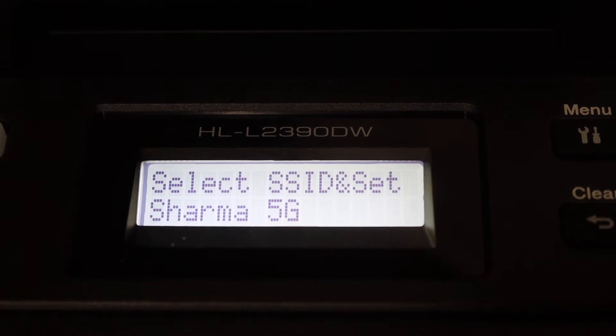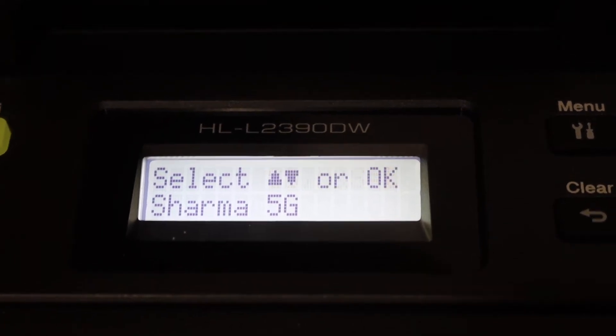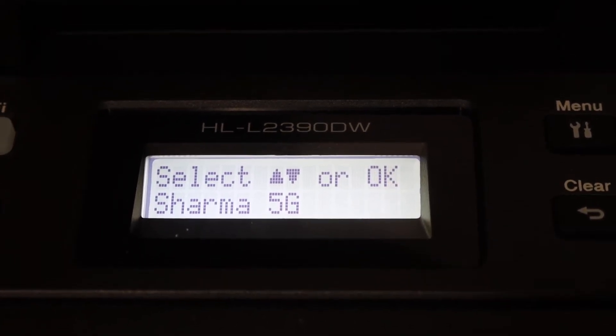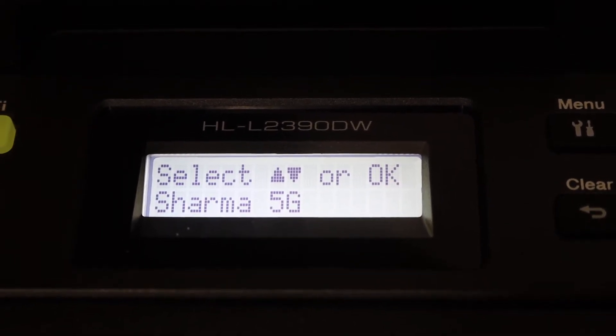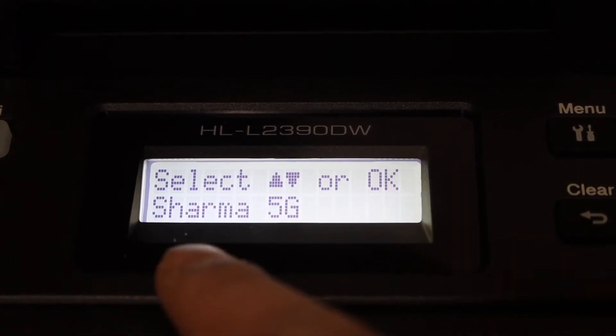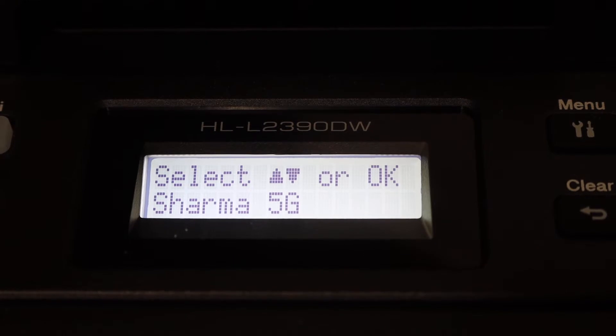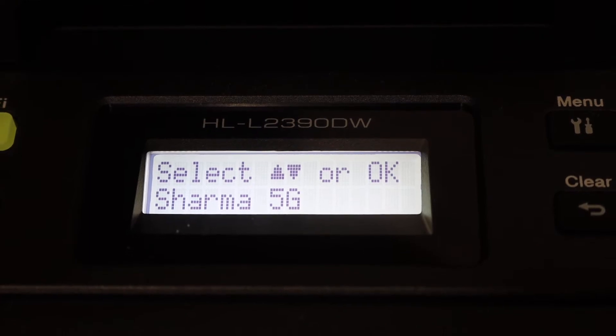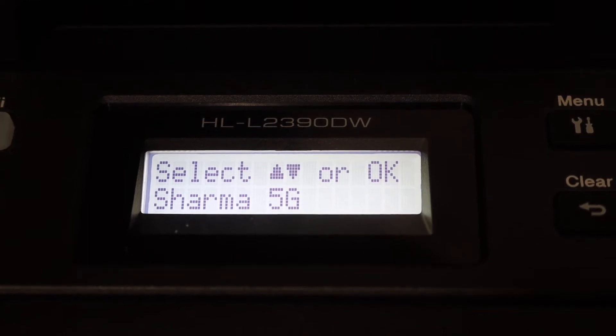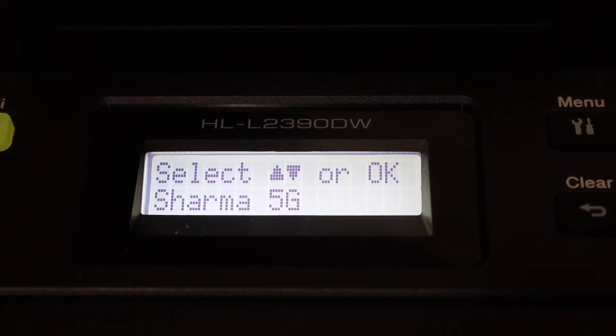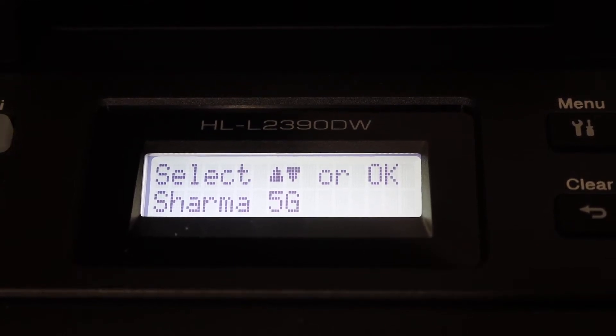Once you switch it on, you'll see the available wireless networks. Simply select the network you want and click OK.